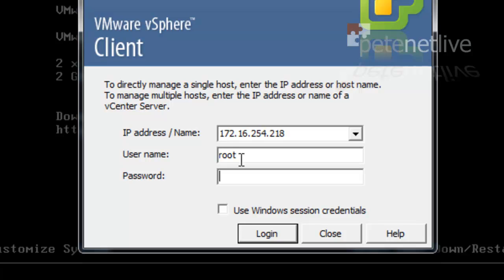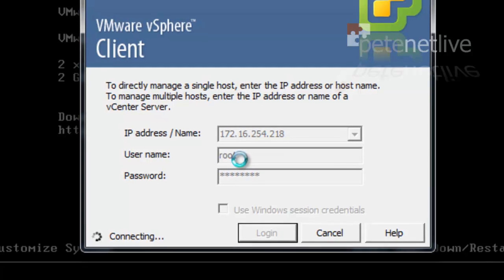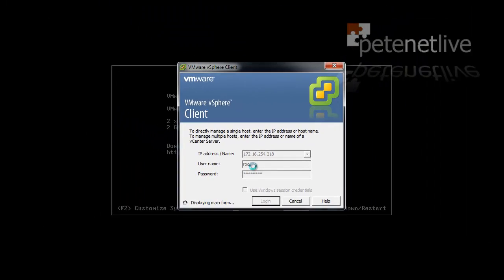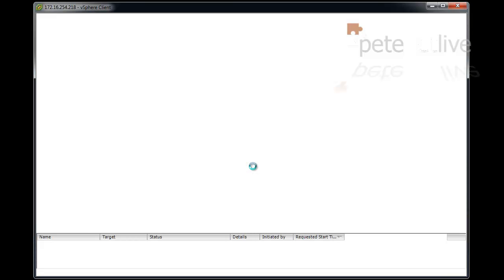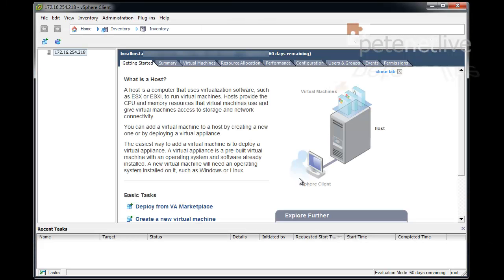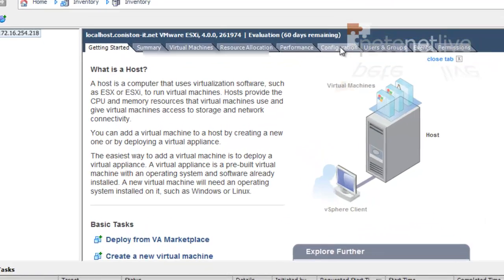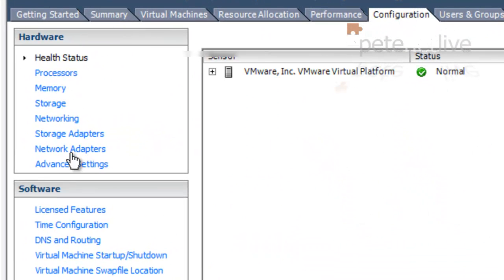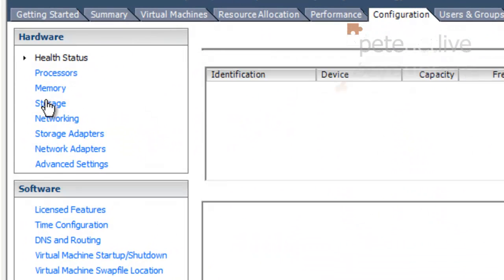So if you log in with the VI client, select the ESXi host, configuration, storage.